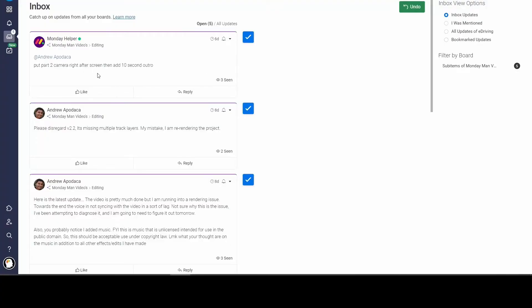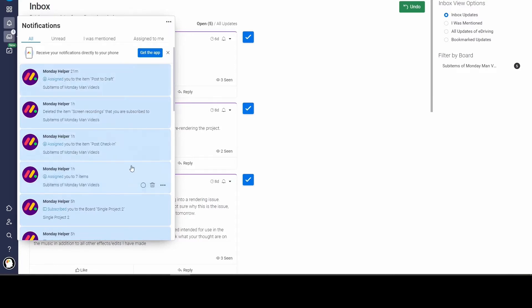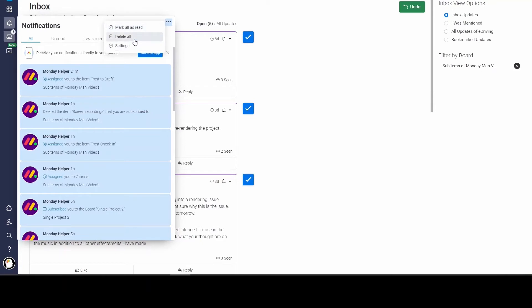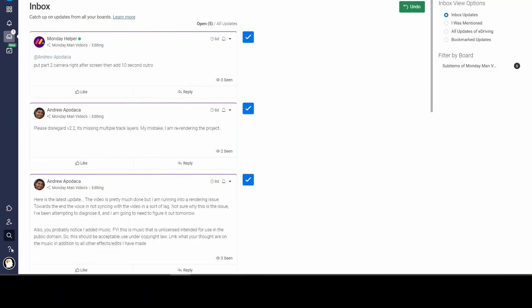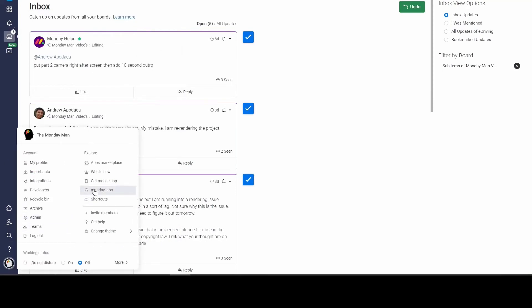Alright, so tip number one: notifications. If you come in here, you can click this and mark it as read or you can delete it. That works great. But if you have just a ridiculously large number, instead of clicking through every single one of them, you can come up here and mark all of them as read or delete all of them.